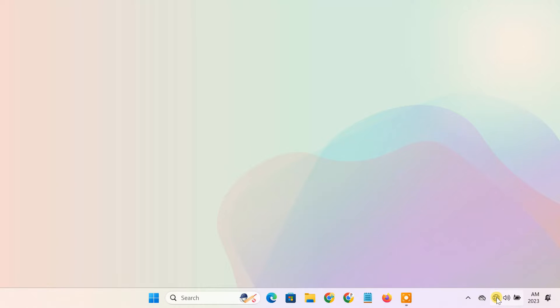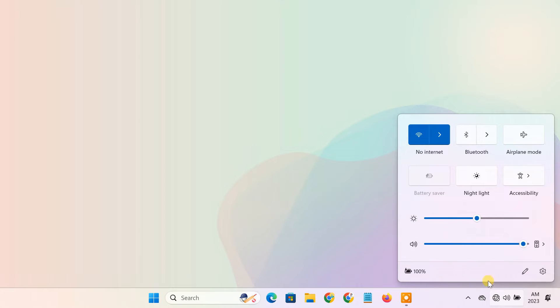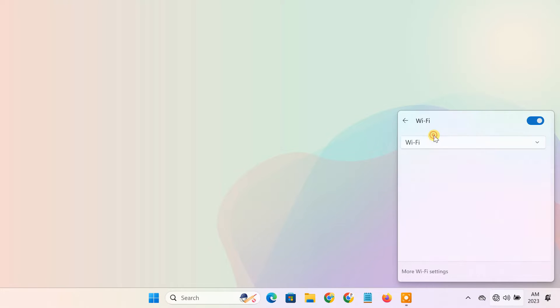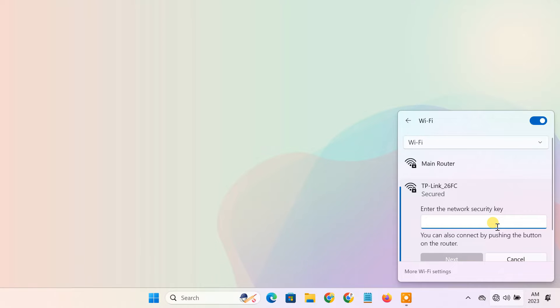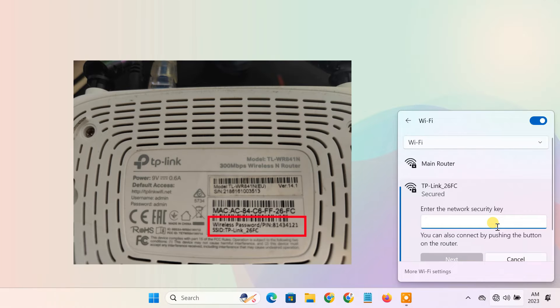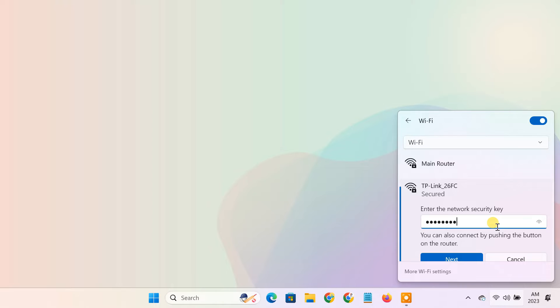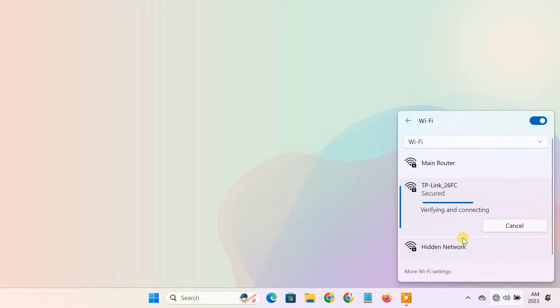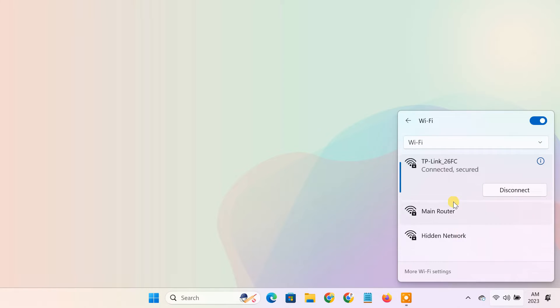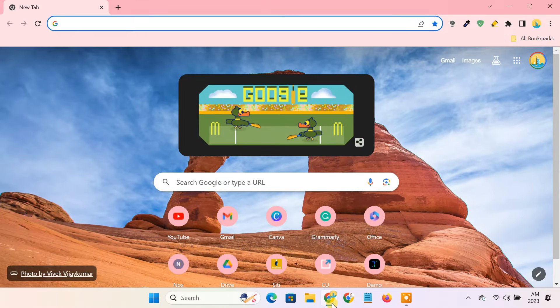To check if it's working, connect your computer to the second router's WiFi. The default WiFi password is written on the back of the router. Once connected, the internet should work without any issues.